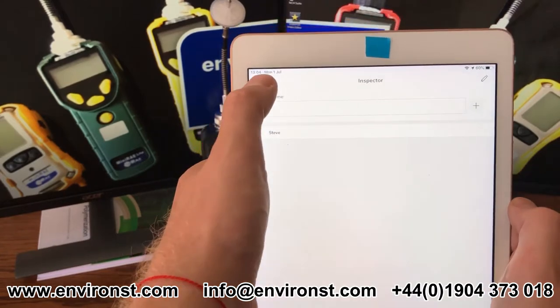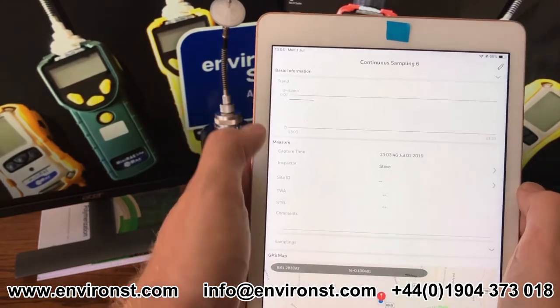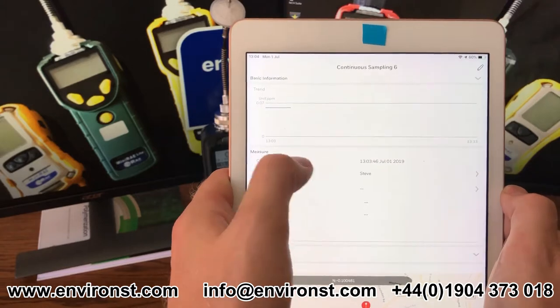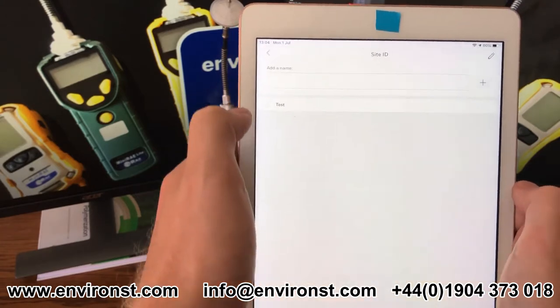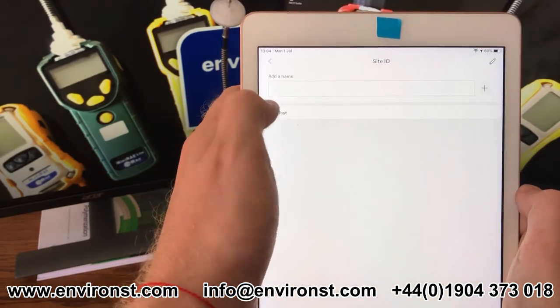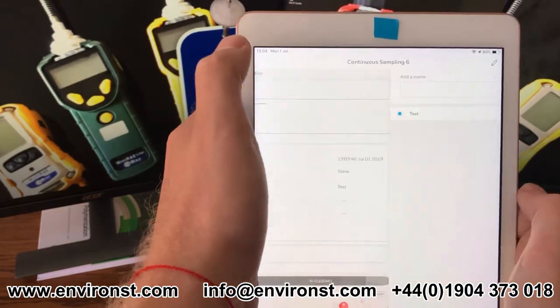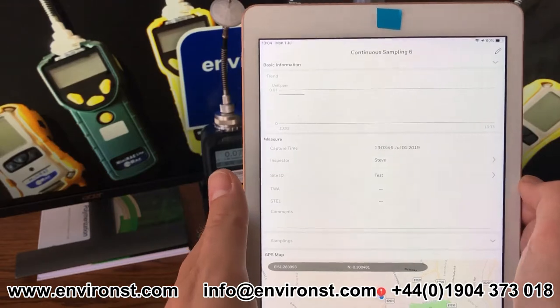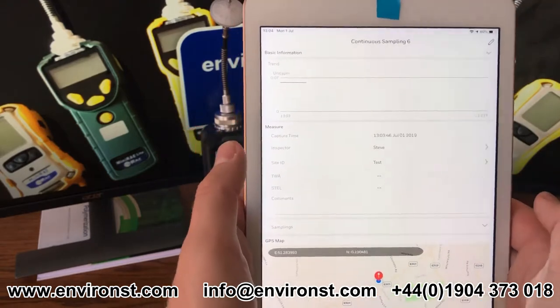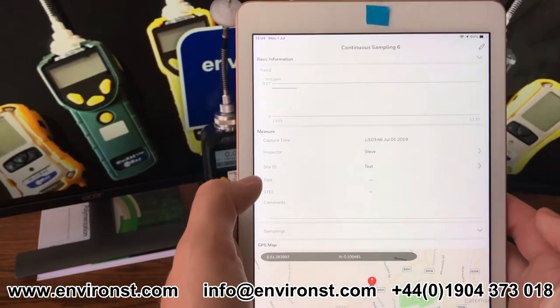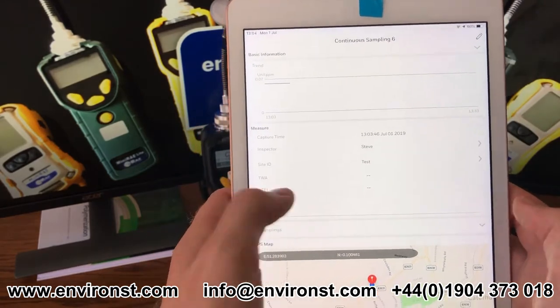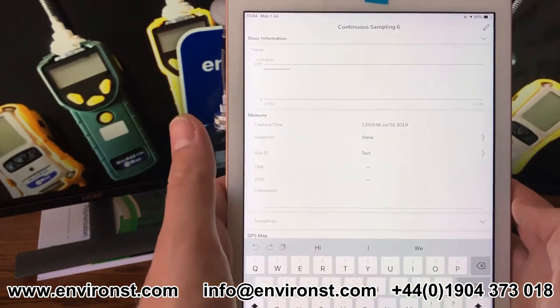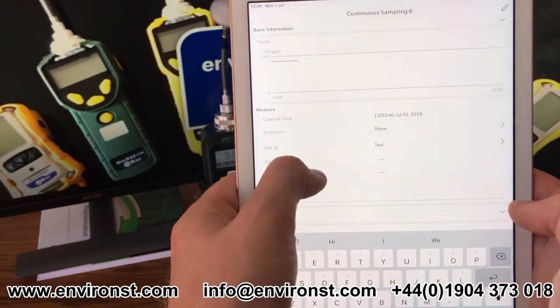So if I select myself, I can give a site ID — I'm going to call it test site. We didn't run it long enough to get a STEL or a TWA here, but we can add additional comments if we wish.